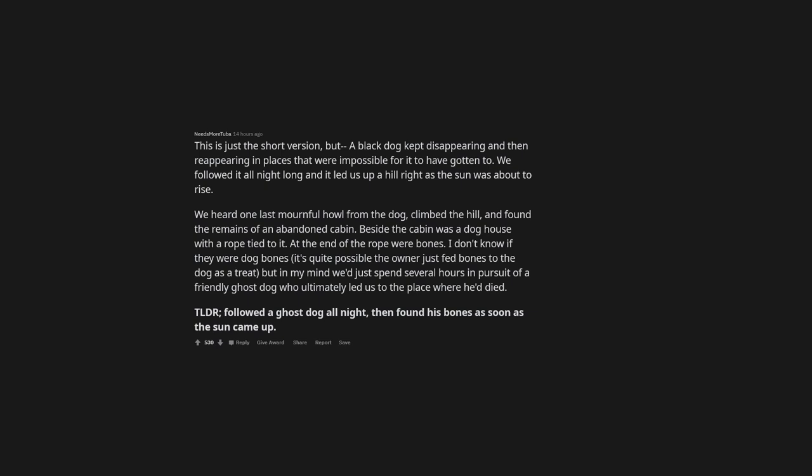Beside the cabin was a doghouse with a rope tied to it. At the end of the rope were bones. I don't know if they were dog bones, it's quite possible the owner just fed bones to the dog as a treat, but in my mind we'd just spent several hours in pursuit of a friendly ghost dog who ultimately led us to the place where he died. TLDR, followed a ghost dog all night, then found his bones as soon as the sun came up.